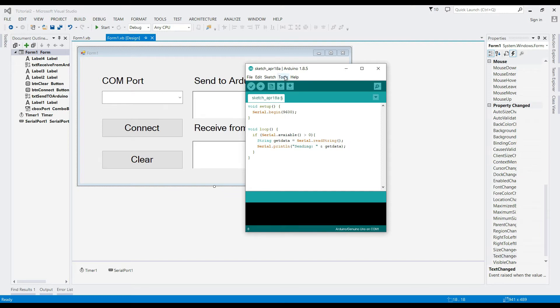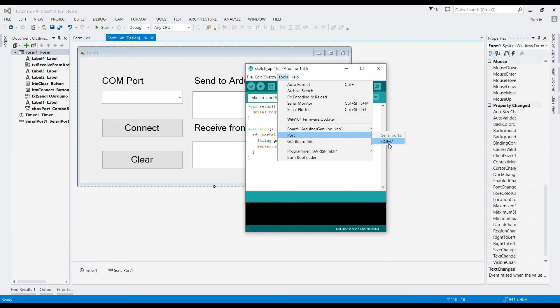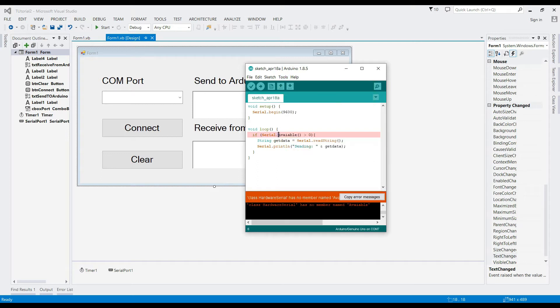Go to Tools then Port, and select the corresponding COM port of the Arduino. Re-check your code for errors.